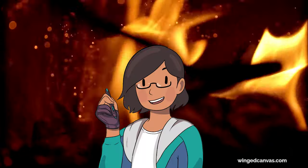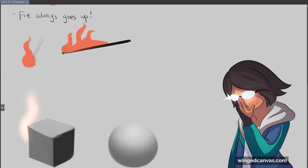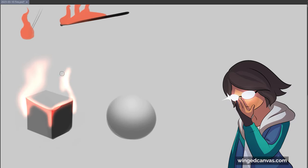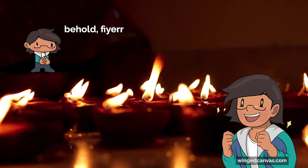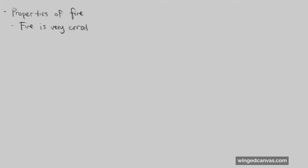Today we'll be doing rendering fire and I want to share my process and techniques to really make our flames shine bright. Properties of fire: to me fire is very erratic and lively.